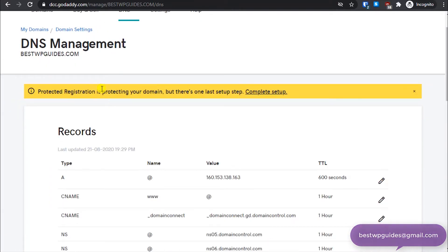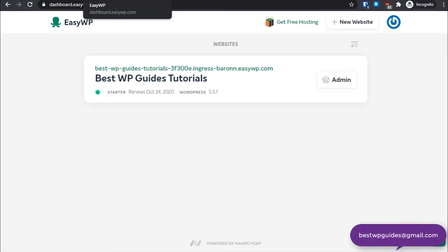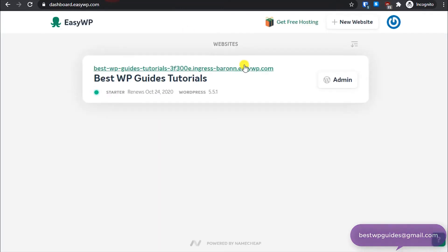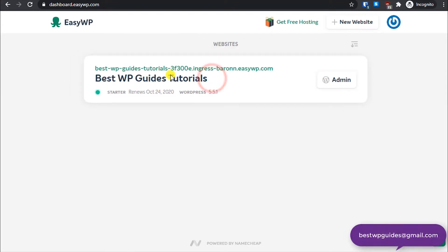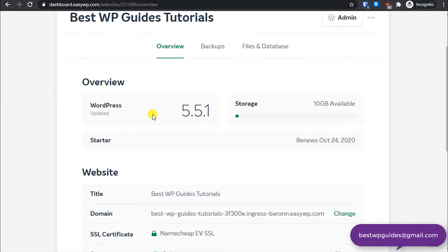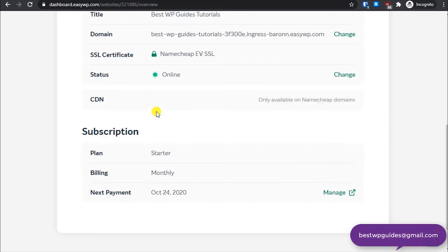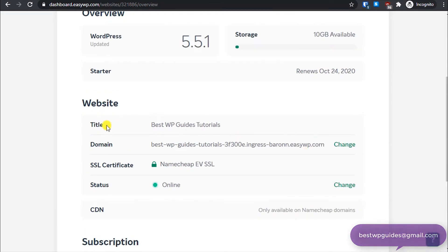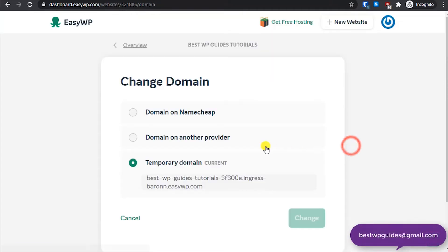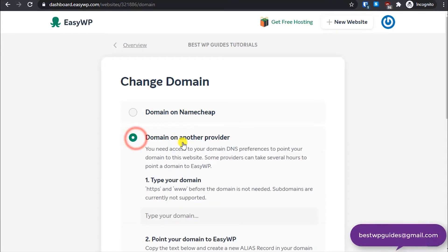Okay, just now leave it. Now let's go to EasyWP and select your website. From here scroll down and in the website section here click on change domain.